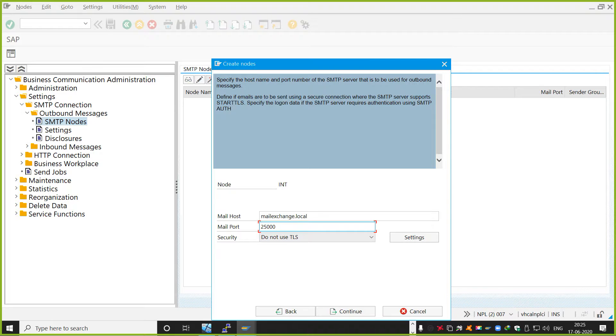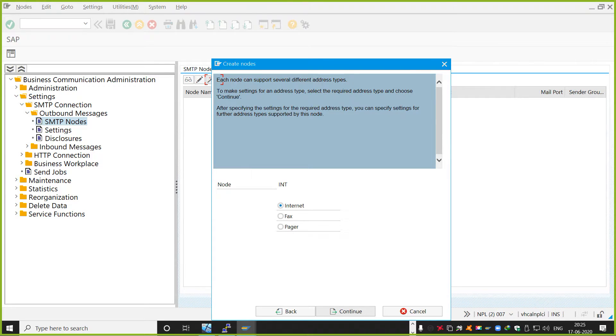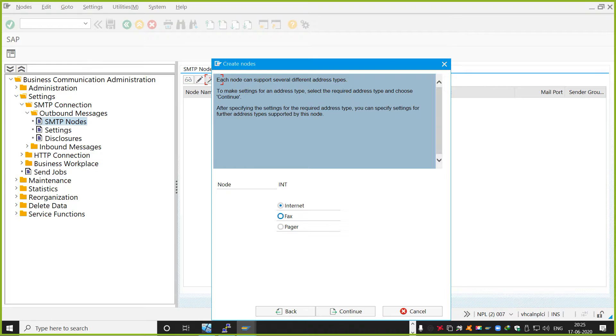All depends on your company and security policies within your organization. So, when you continue forward with this one, it will ask whether this node is for internet, for fax, for pager. Mostly, we will create for internet. Faxing and pagering is nowadays not that much used regressively.